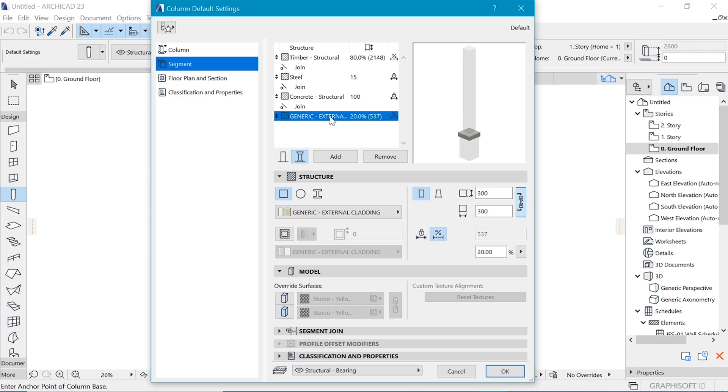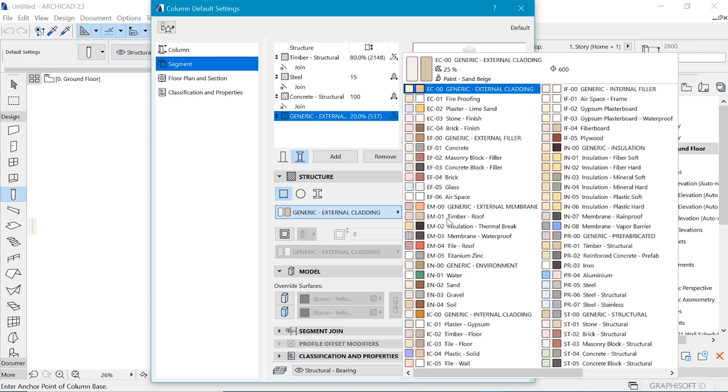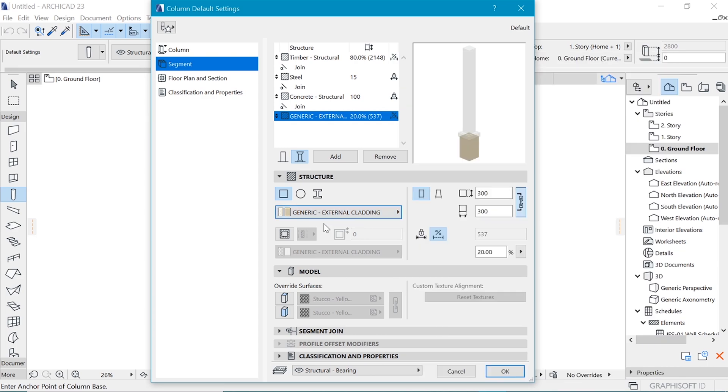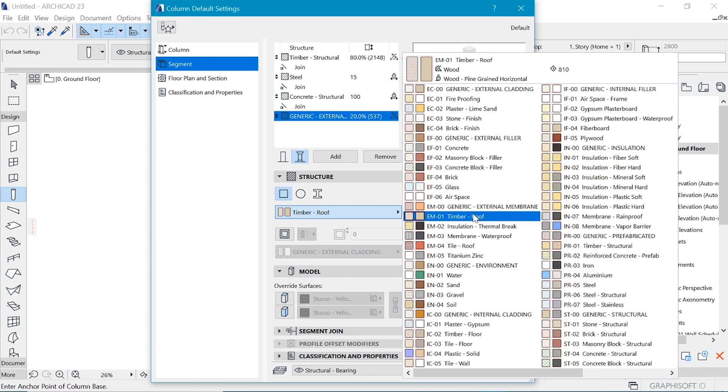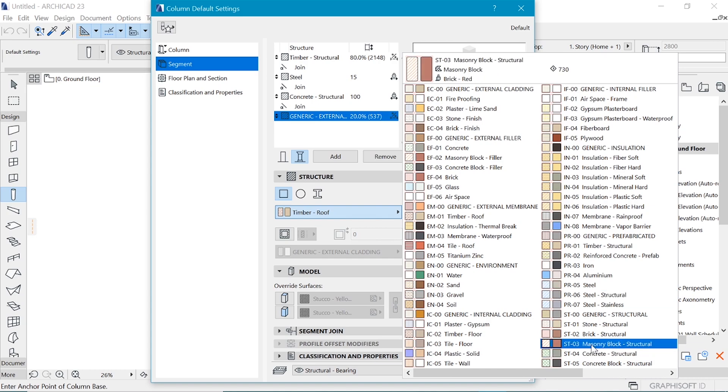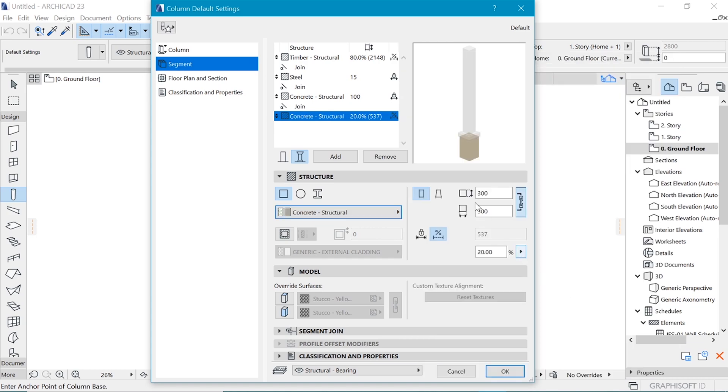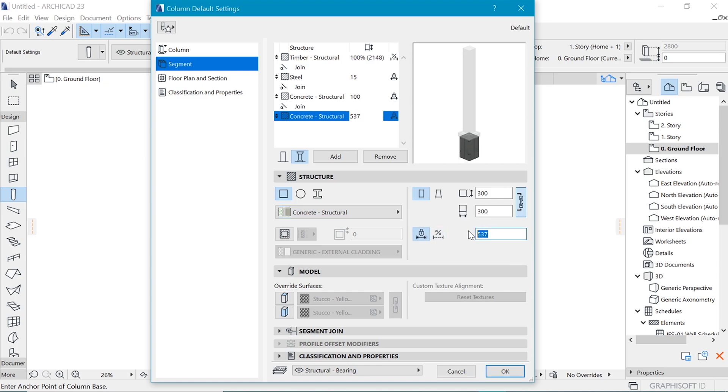And finally, you have this final segment, which we can make to be a concrete core. So let's make this a concrete core. But then we need it to be of a fixed length, which is going to be about 450 or 400.